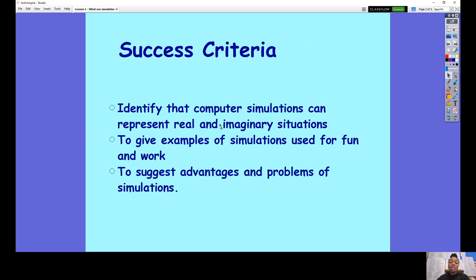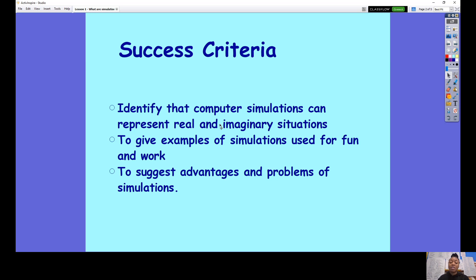For you to be successful in this lesson, these are the steps that you need to follow. You need to be able to identify that computer simulations can represent real and imaginary situations. You've also got to give examples of simulations that can be used for fun and for work. And you've got to suggest advantages and problems of simulations.